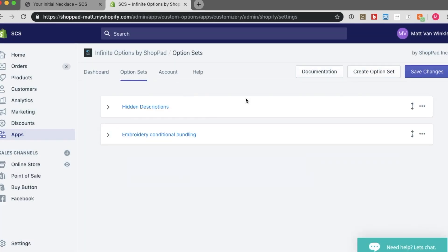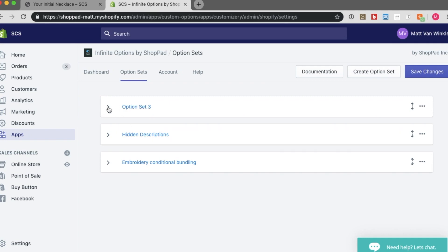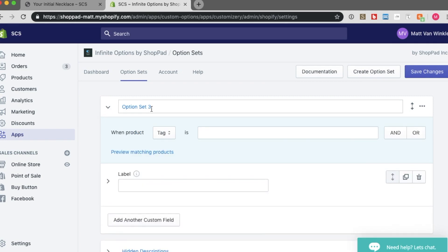So the first step in building these conditional option rules is to create a new option set. This option set is called option set three right now, but I want to call it something different. Let's call it conditional logic for necklace.